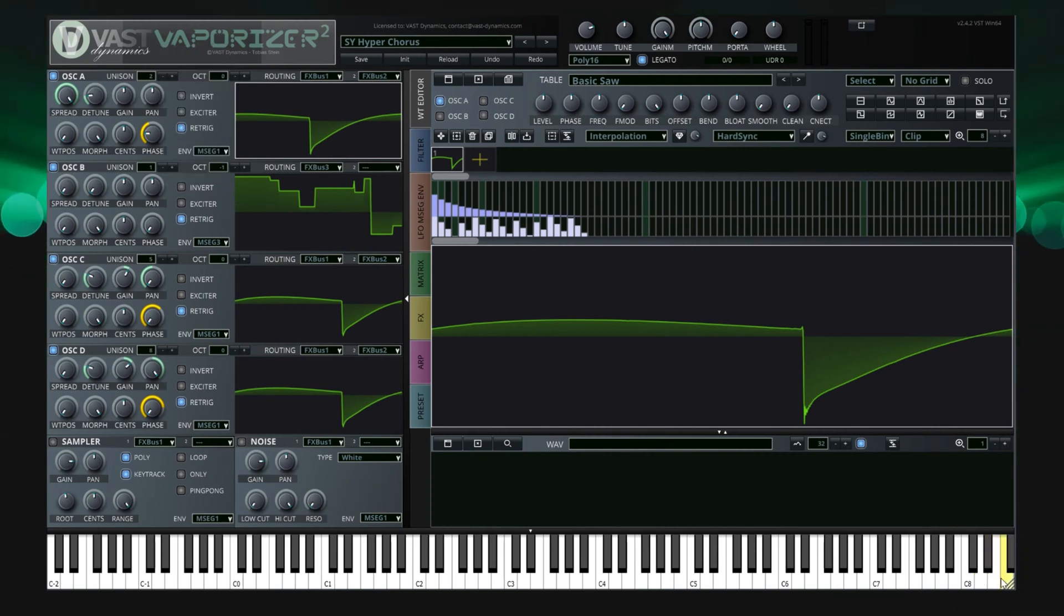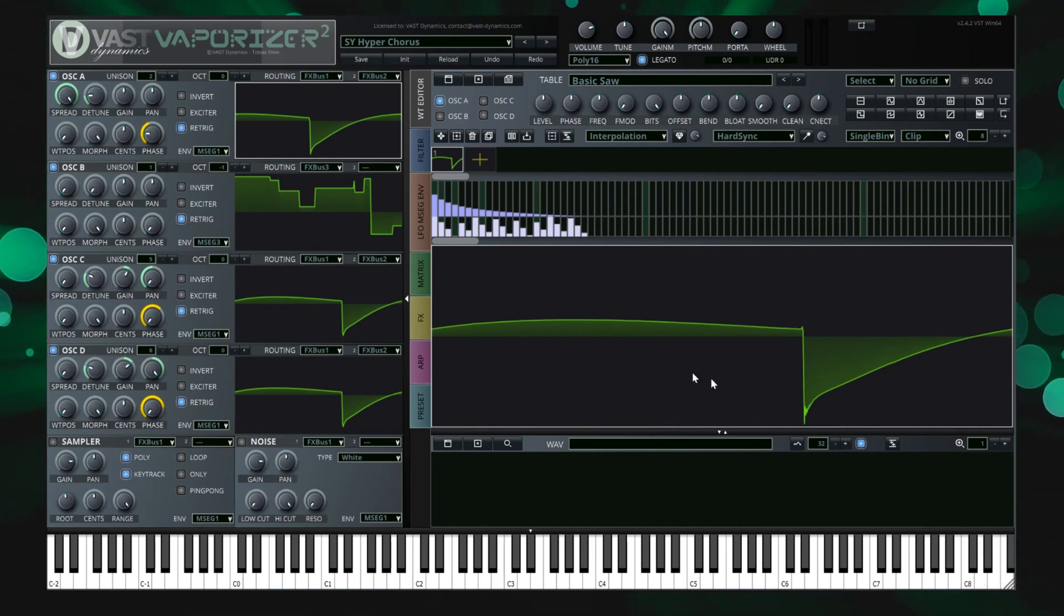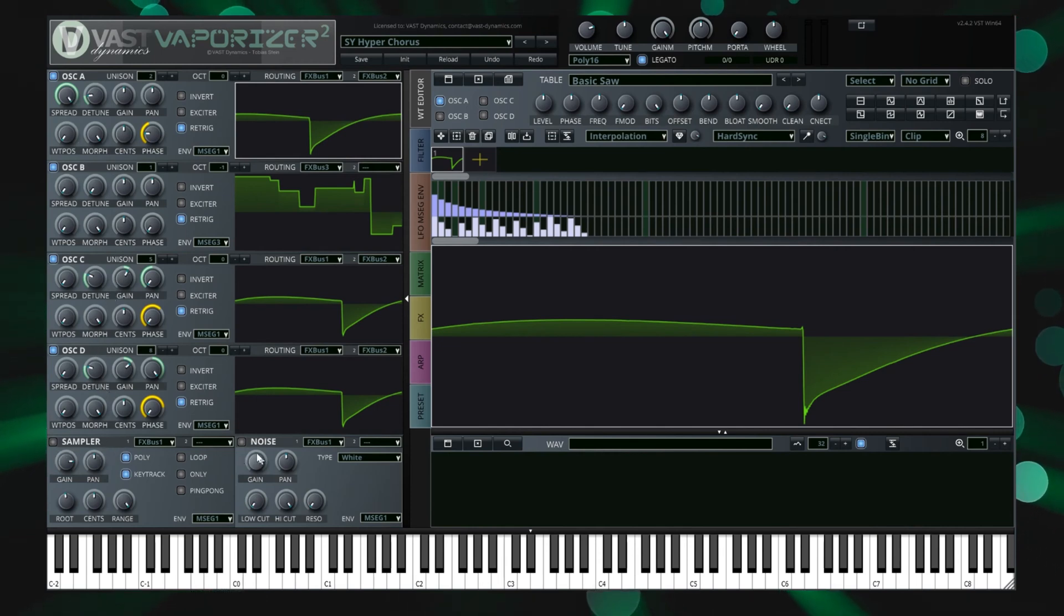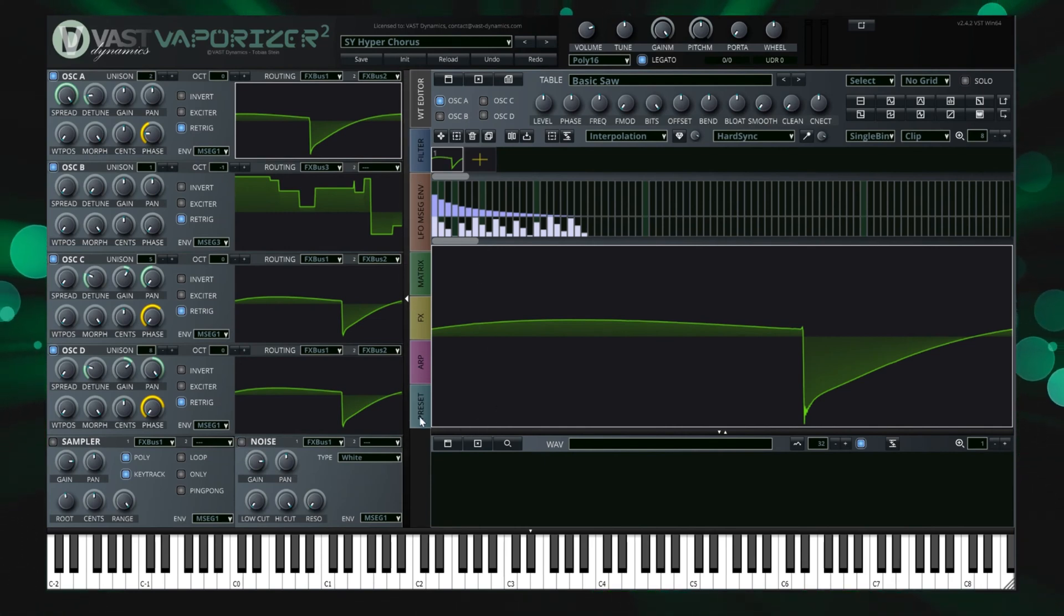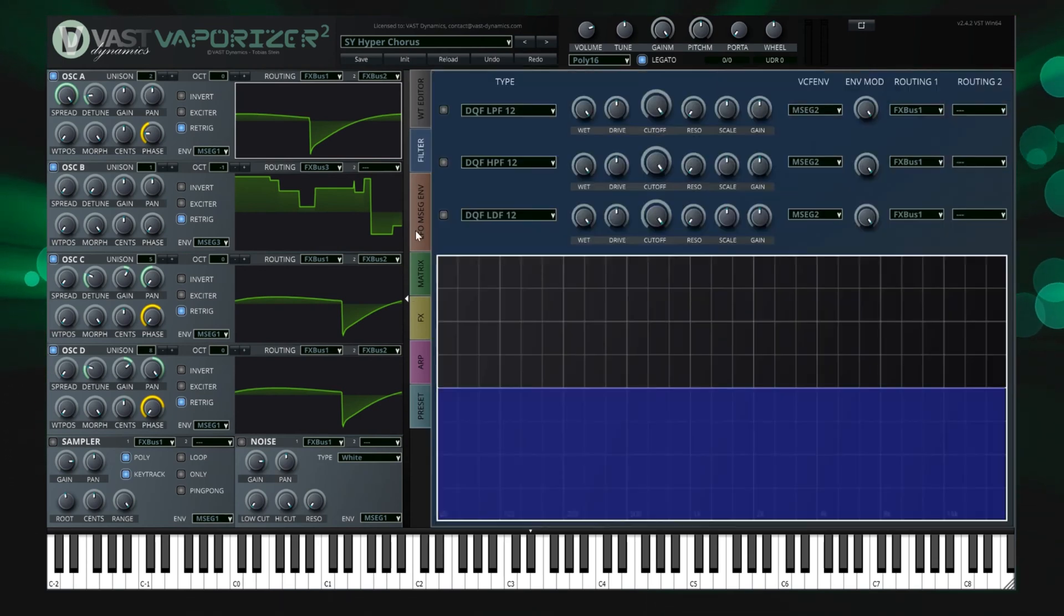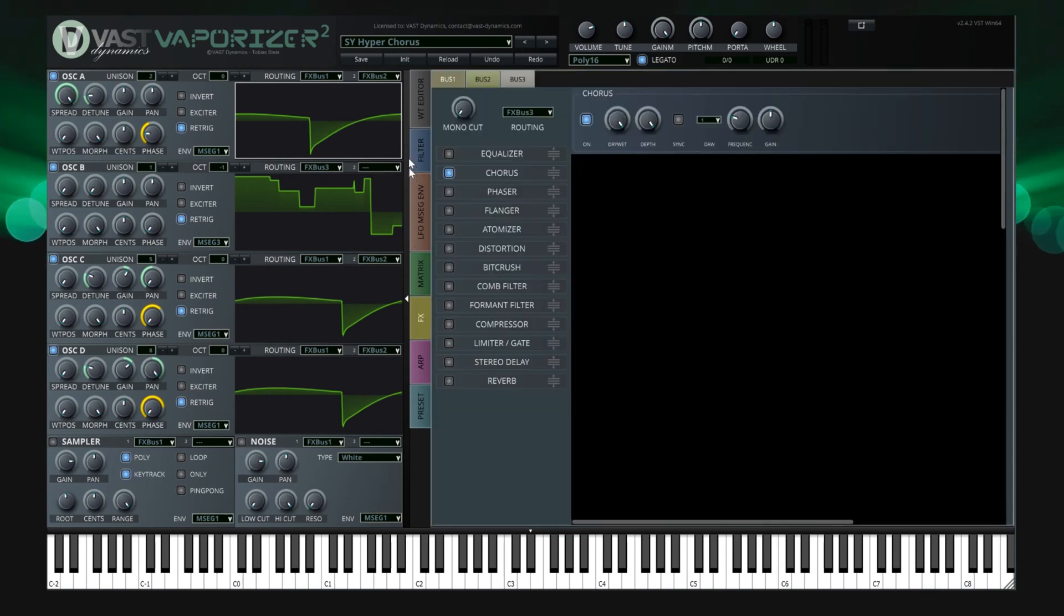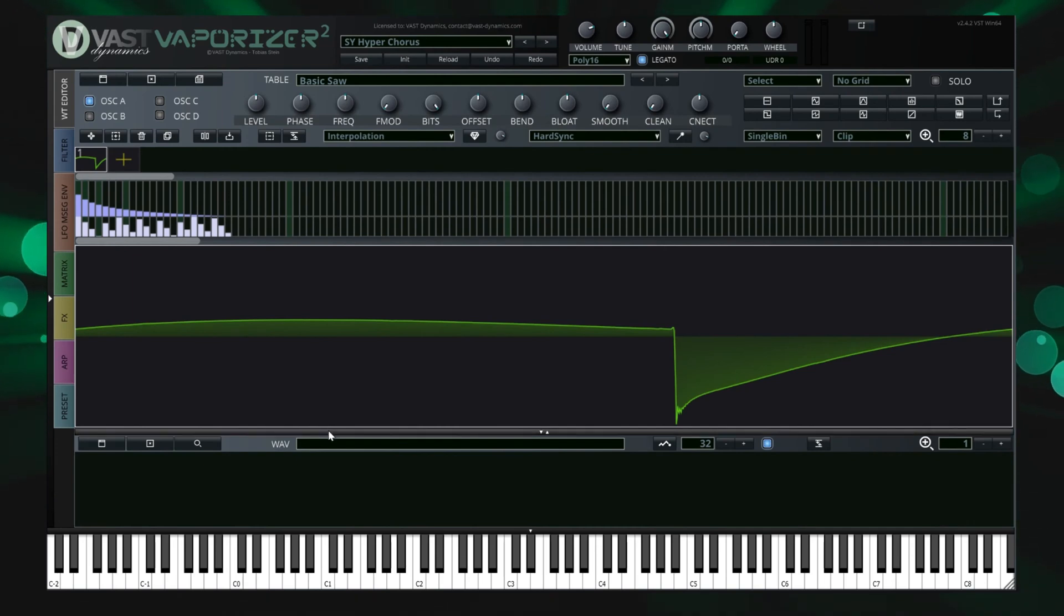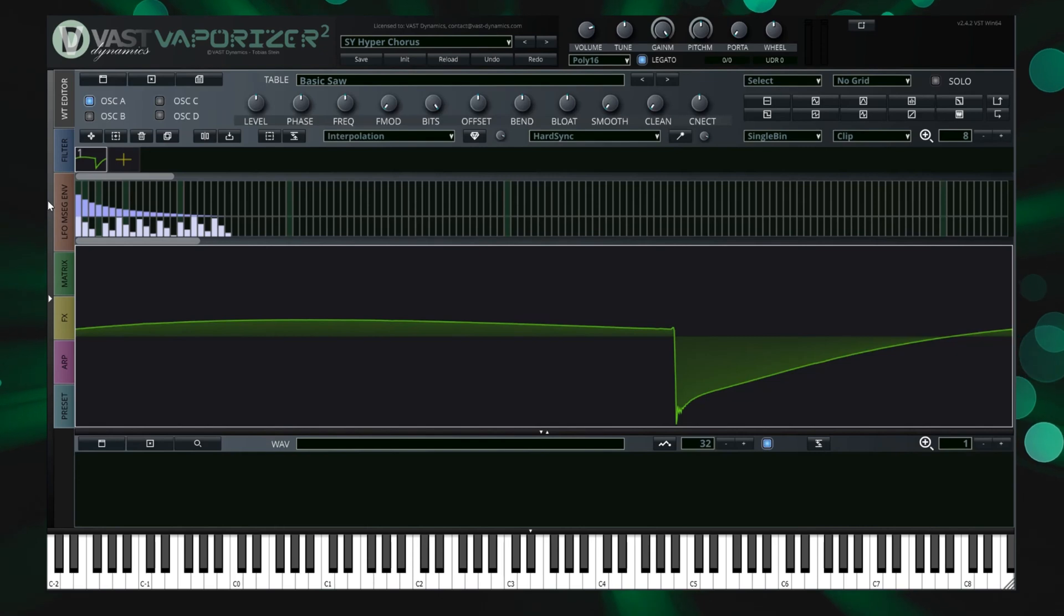The user interface is organized in separate sections. On the very left is the generator section that includes four oscillators, the sample based generator and the noise generator. On the right side you find the tab strip which organizes additional sections for the wavetable editor, filters, envelopes, LFOs, effects and more. This section can be maximized, for example to enlarge the wavetable editor or sample editor when needed. On the bottom you can find the keyboard area that can be used for testing purposes. This area can also be hidden by using the splitter control.